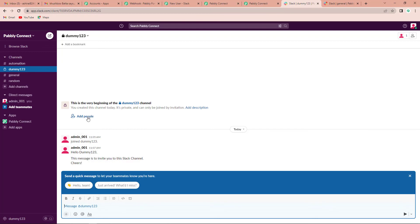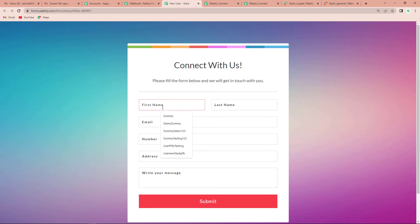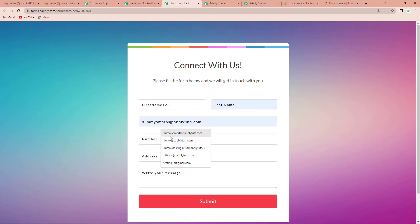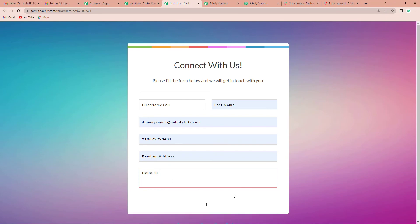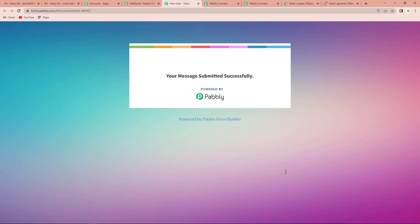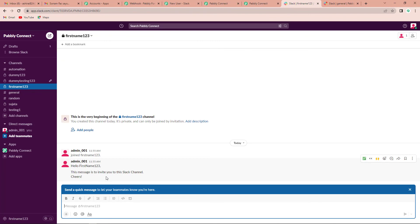You can add people — any number of people that you want. Now I am going to do a live test. I go back to the form, enter first name as 'firstname123,' last name as 'lastname,' an email address, a number, an address, and message as 'hello hi,' then click Submit. What should happen? A new Slack channel should be created and a message should be shared. I go back to Slack, and here is the channel that has just been created. I click on it, and a message has been shared: 'This message is to invite you to the Slack channel.' That was the process.